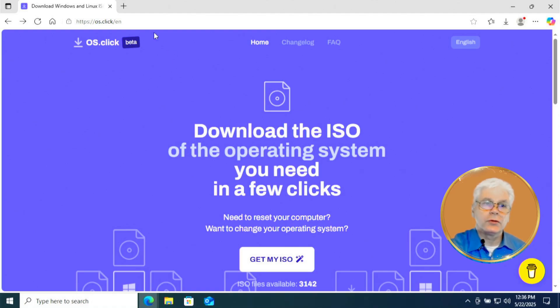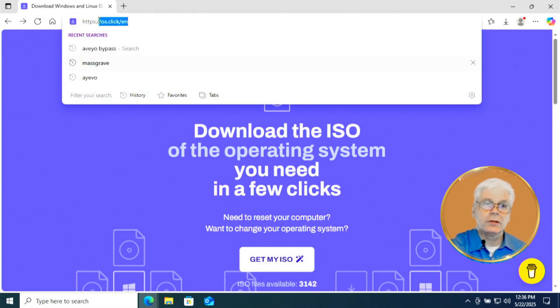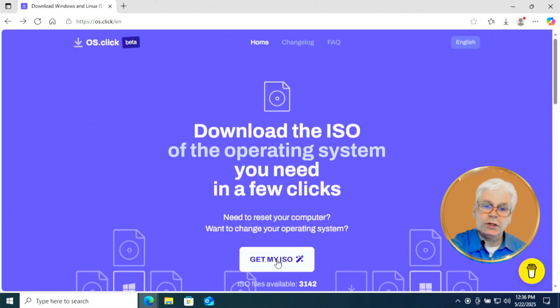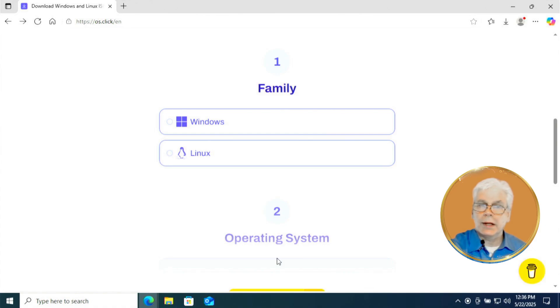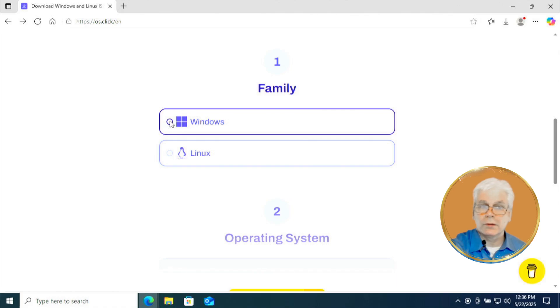Now in your browser, you're going to type in at the top there, OS.click, just like you see there. And it'll open up this web page and you'll see this button called Get My ISO. So when you click that, you'll be presented with step one, family. You're going to select and click on Windows.